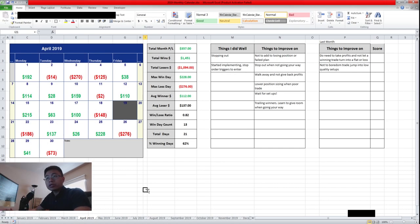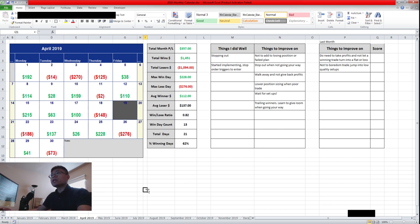Hello everyone, Snipe Training here. I'm going to be doing my monthly recap of April.